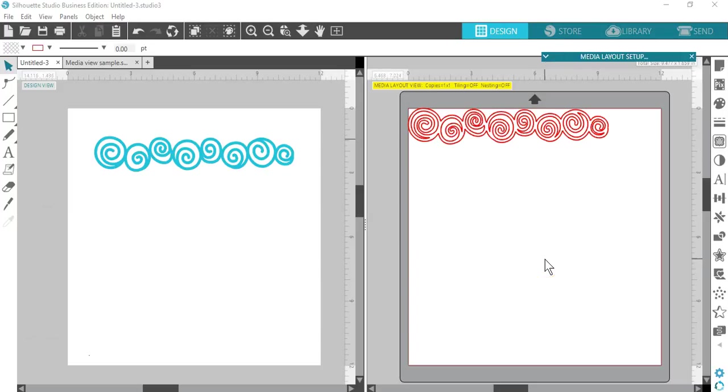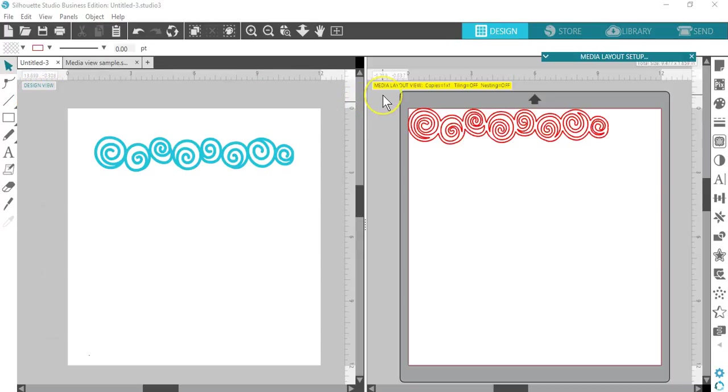You can see a side-by-side view of your original layout, design view, and a view of the way your job will be processed to cut your media, like vinyl or paper. That's the Media Layout view. The goal here is maximum media efficiency and convenience of laying out the job for optimal cutting.